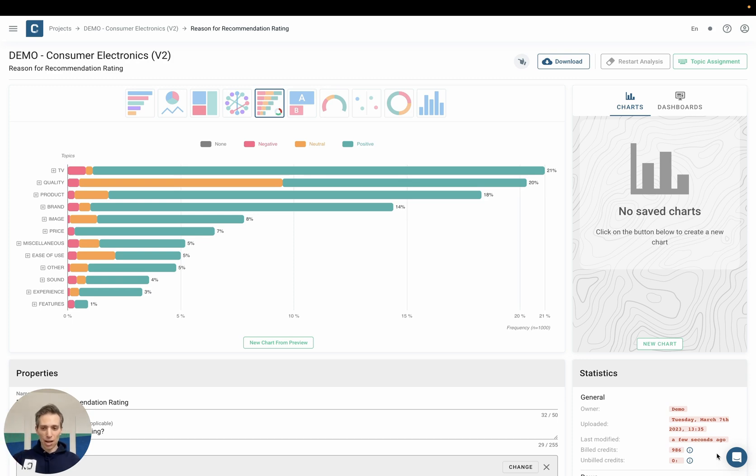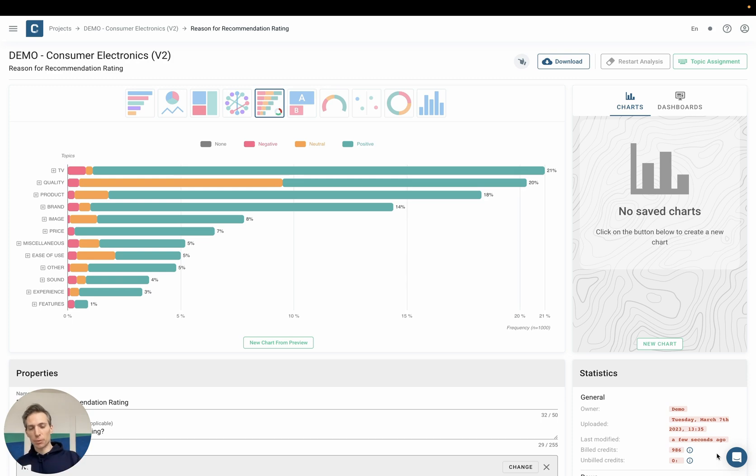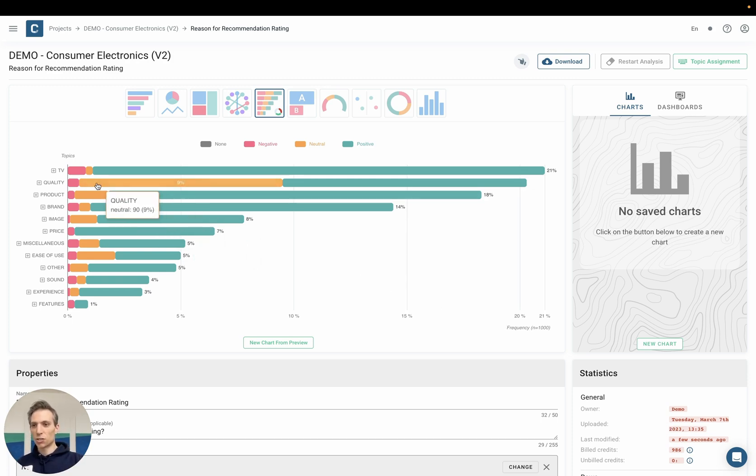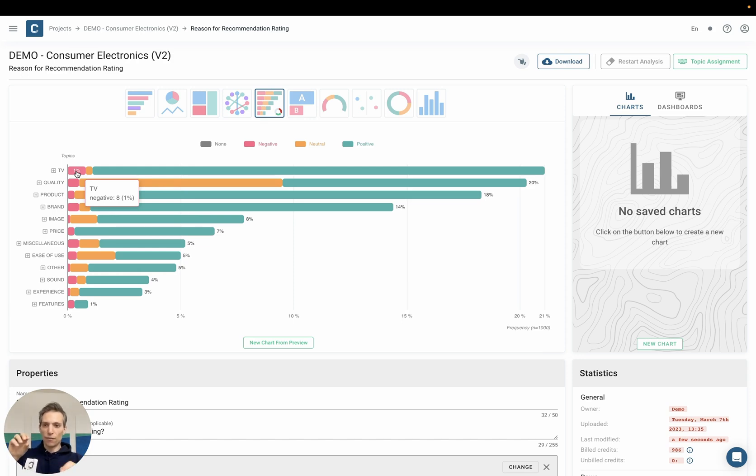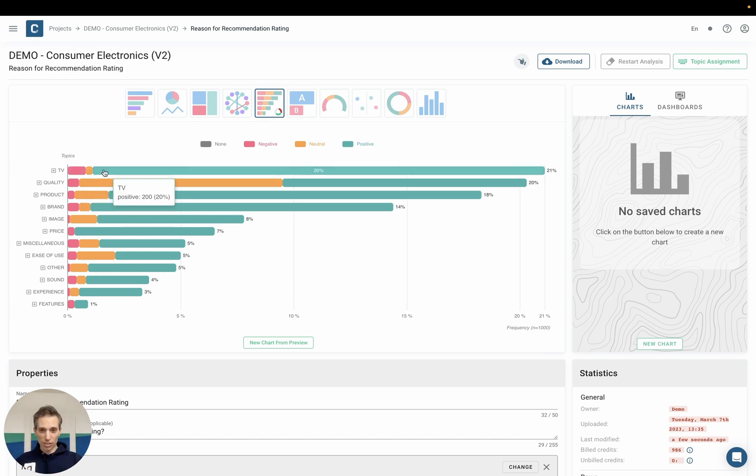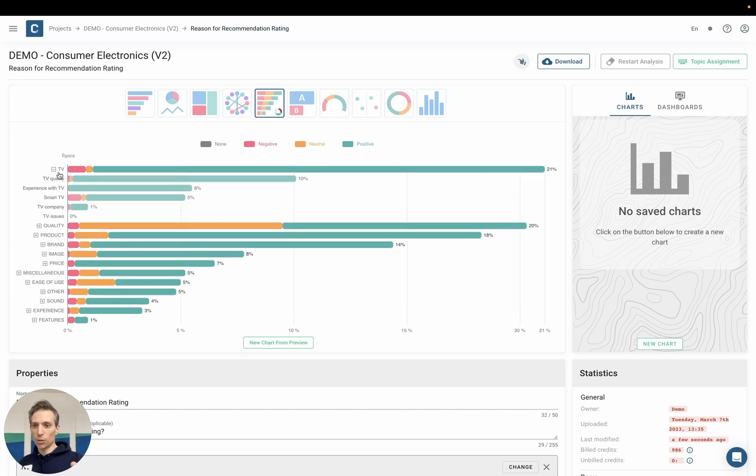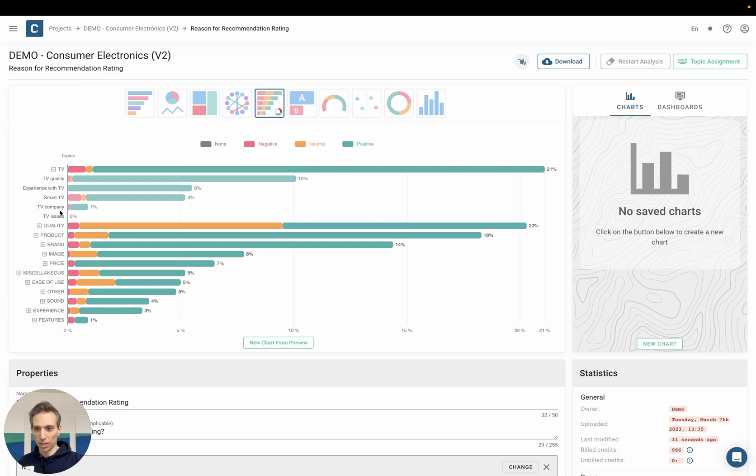This has now already happened. It usually takes only a couple of seconds and I'm instantly presented with the first results. So I can see the distribution here between the different categories and even see what the distribution is within the categories of negative, neutral and positive mentions. I can also dig into a category and look at the specific topics within them.